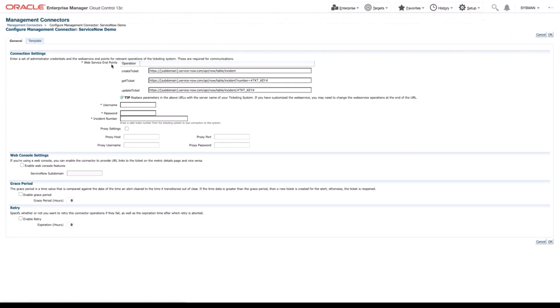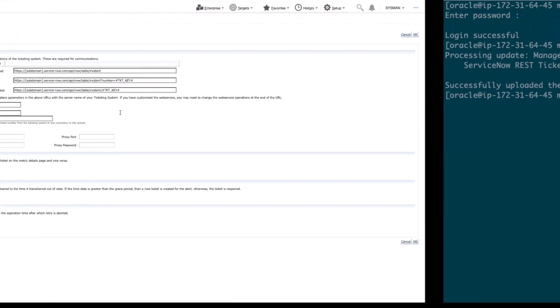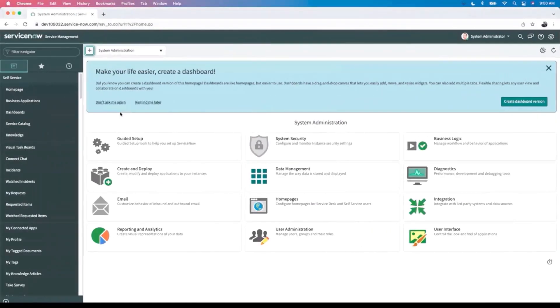First, our web service endpoints. We have our Create Ticket, our Get Ticket, and our Update Ticket. In each of these, you can see that we need to enter the subdomain of our ServiceNow account. So to do that, I'm going to navigate over to our ServiceNow instance.